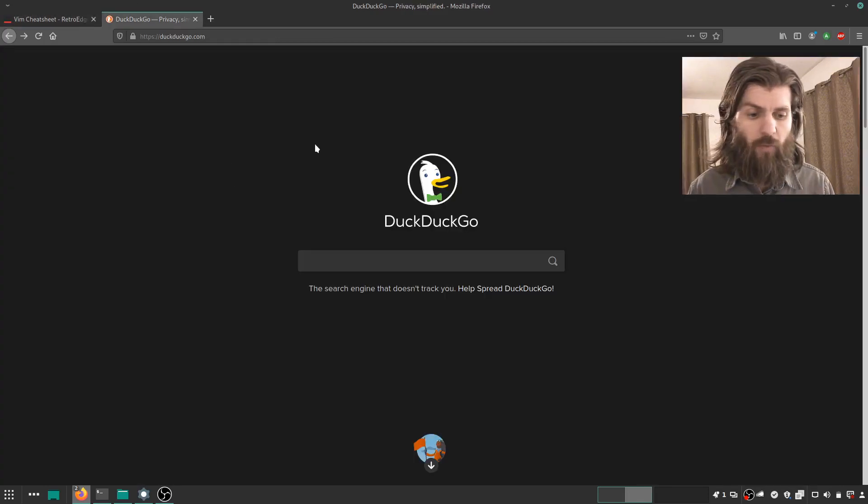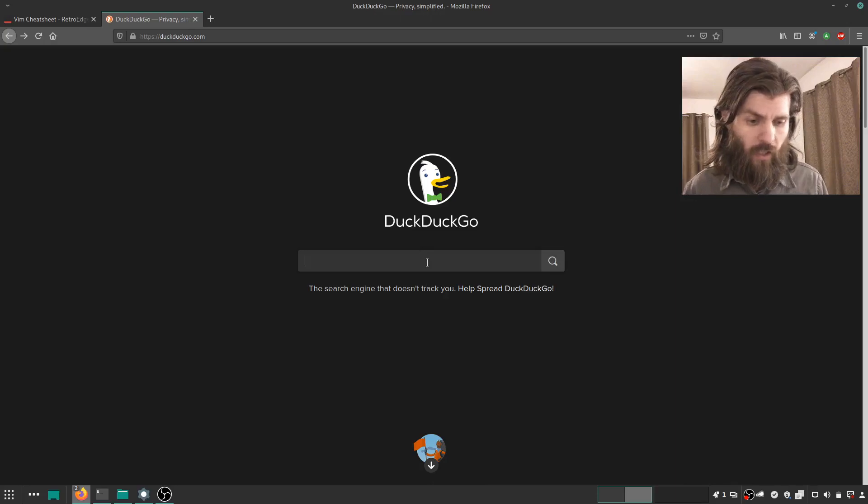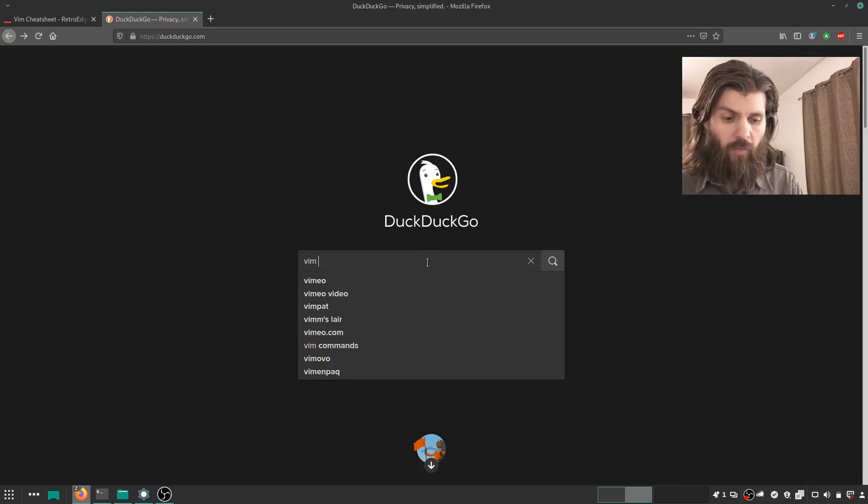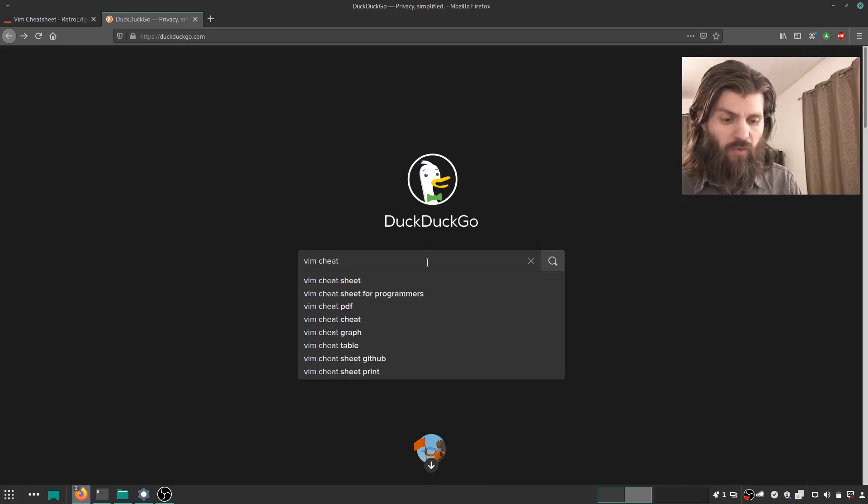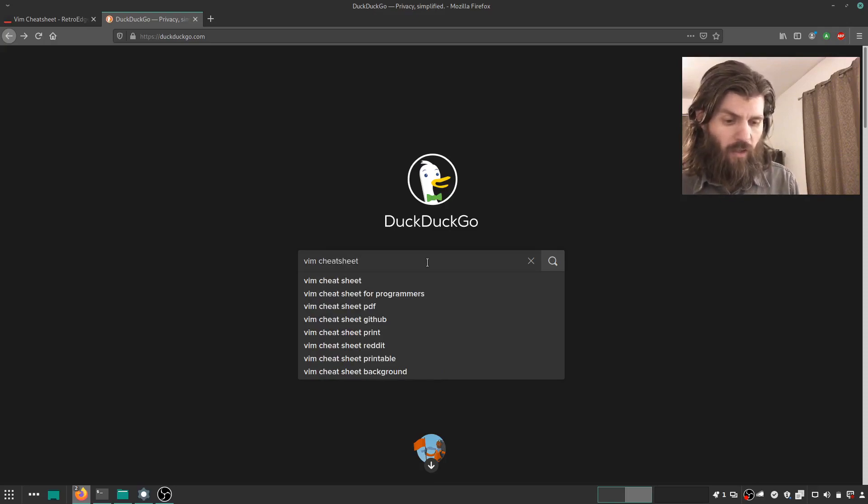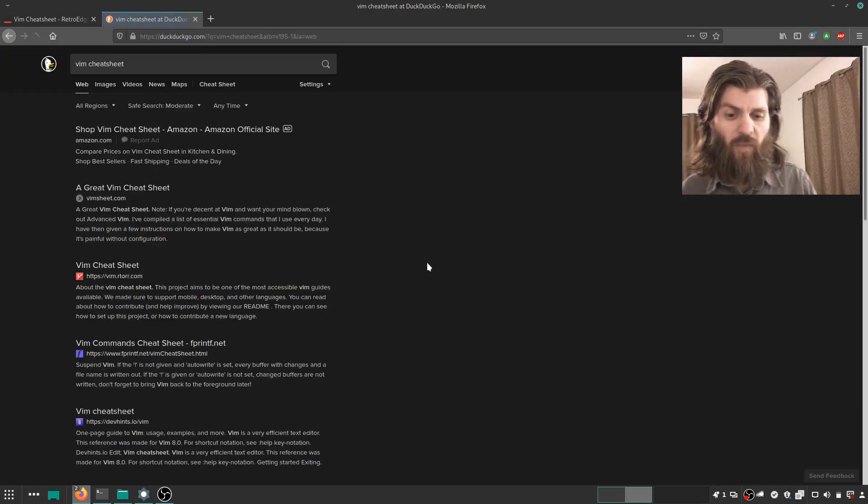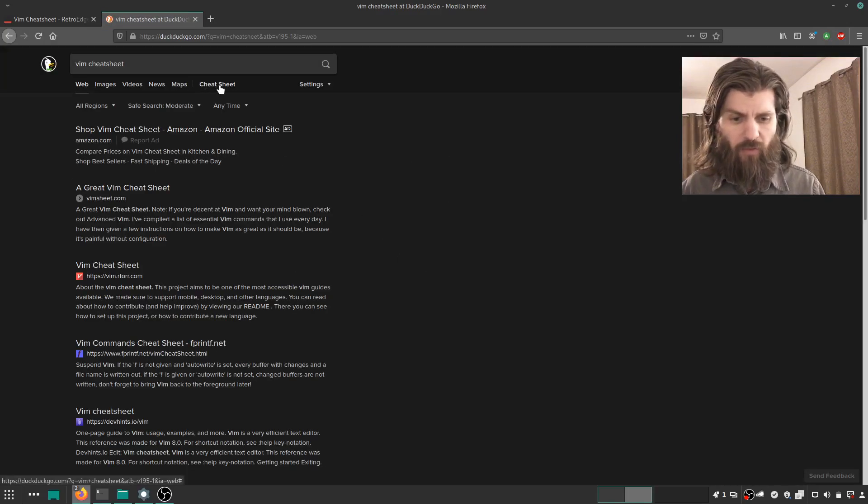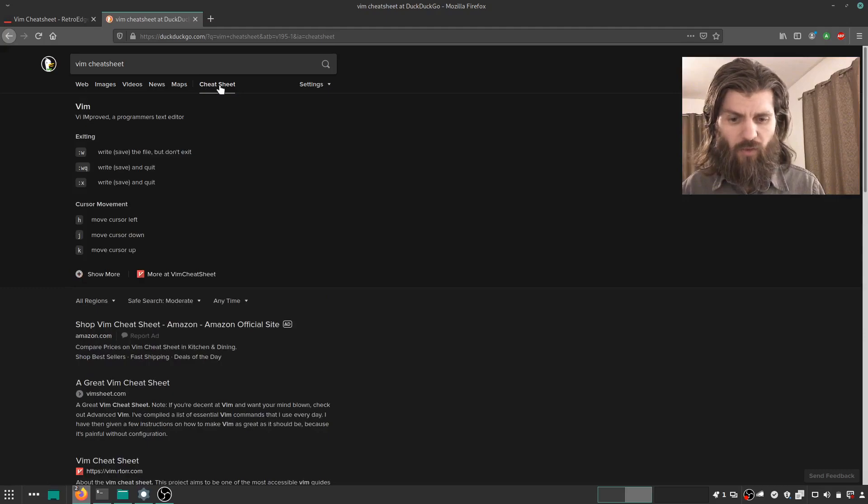So let's open up DuckDuckGo search, and I will just type in Vim cheat sheet. It looks like it auto-completes there as well, but I'll show it there without the space. And up here, it shows a cheat sheet.